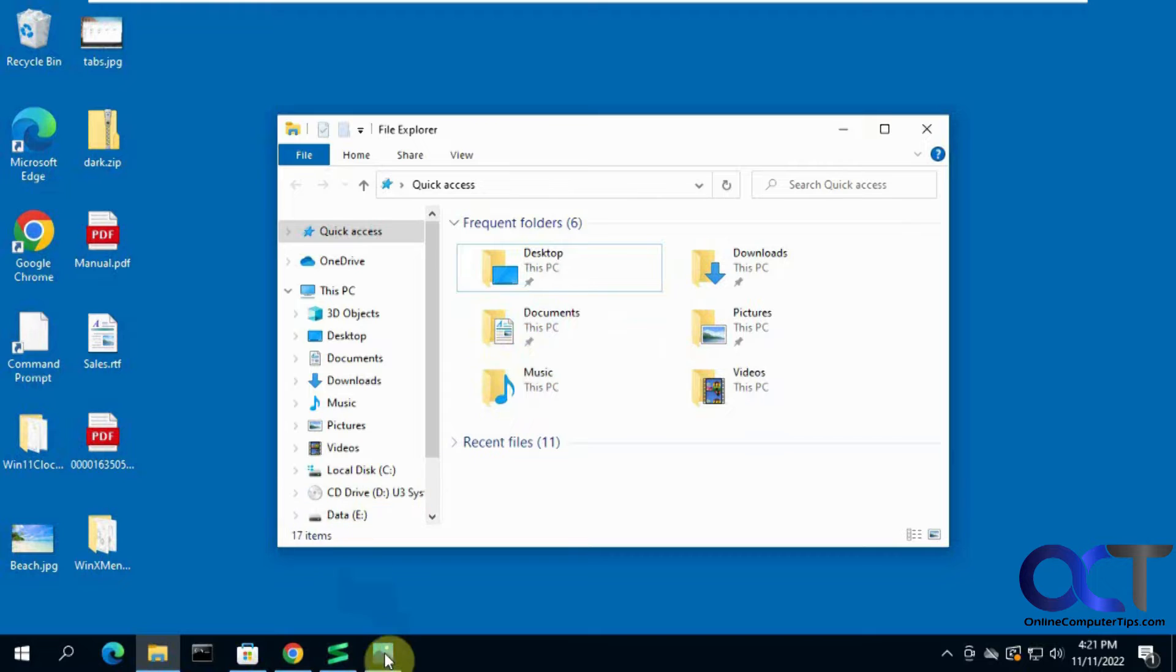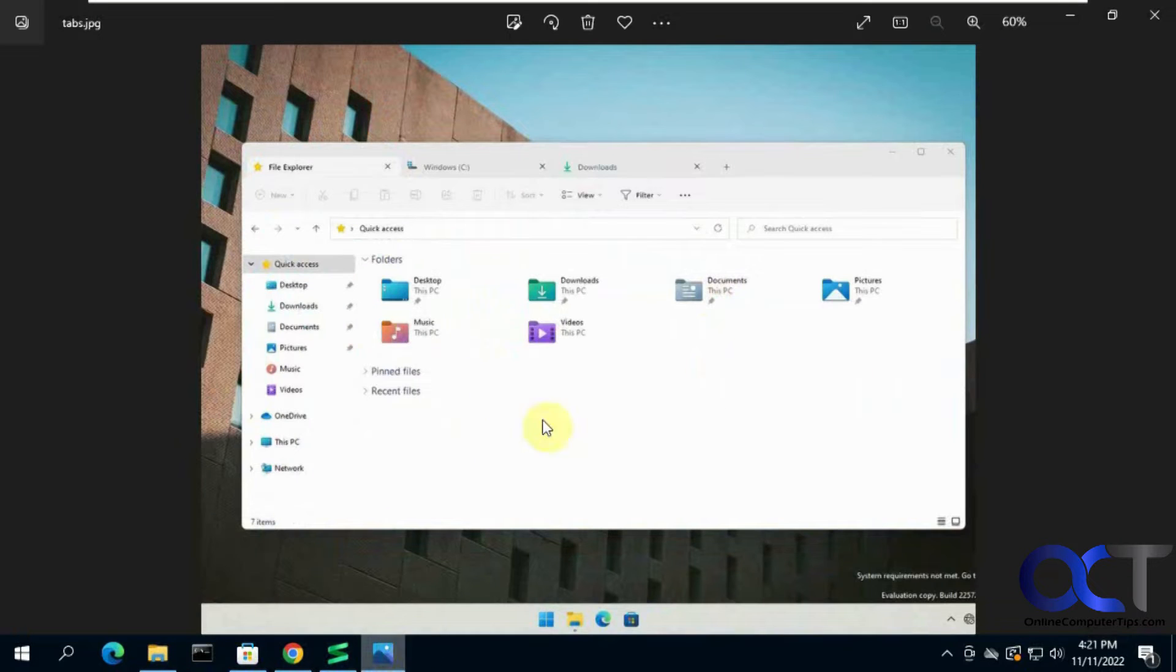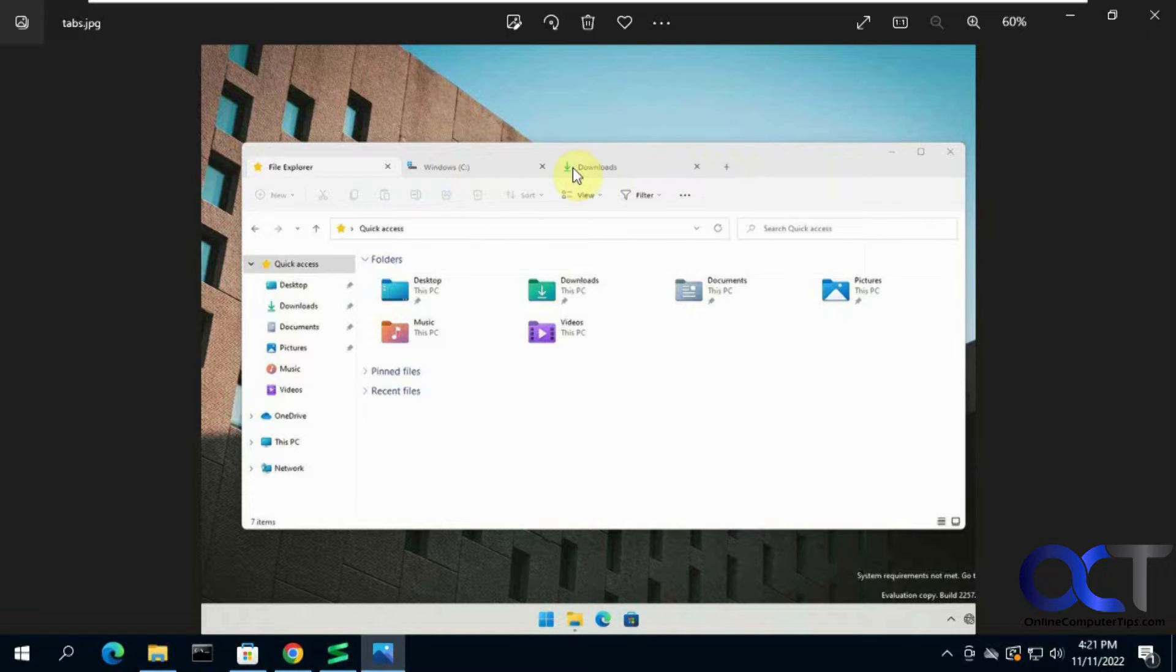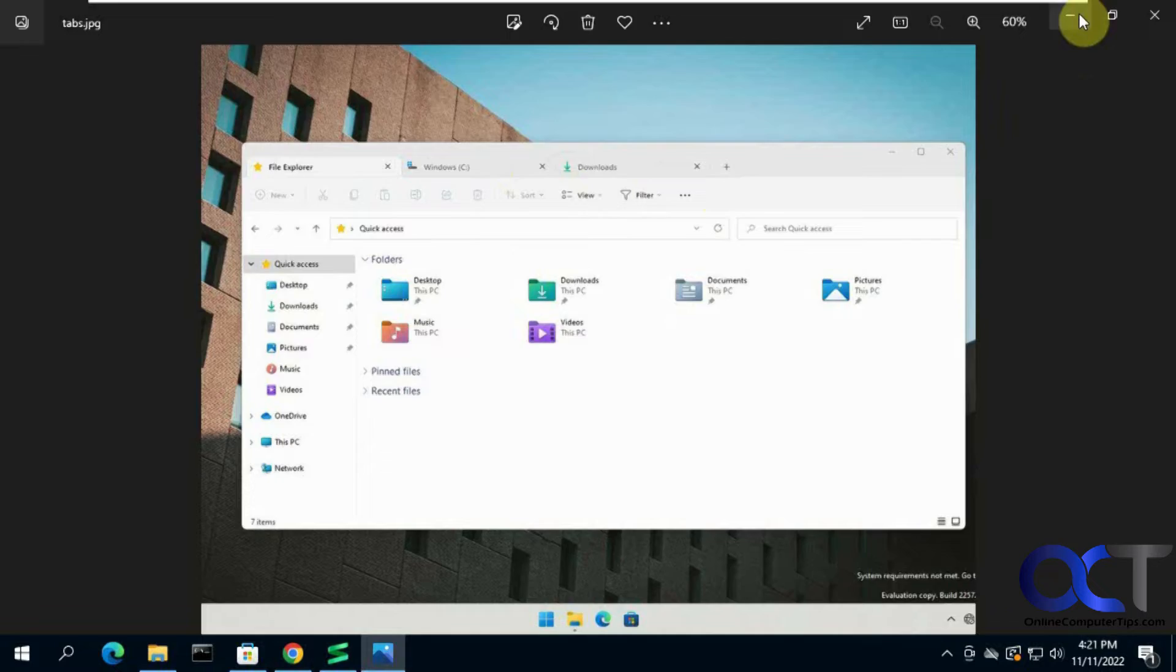And so here's what the Windows 11 File Explorer looks like if you don't know. You have tabs and you can click on the plus to open as many as you want and just switch in between them, move them around, that kind of thing.